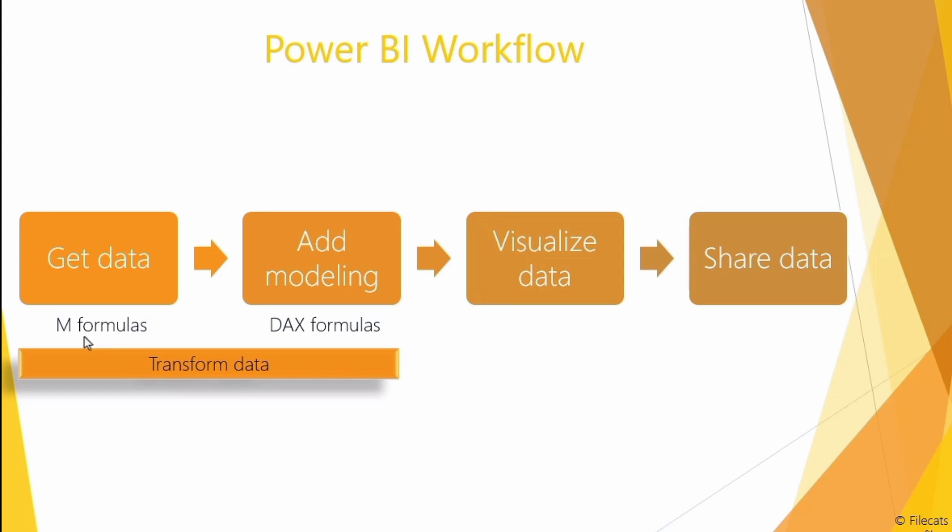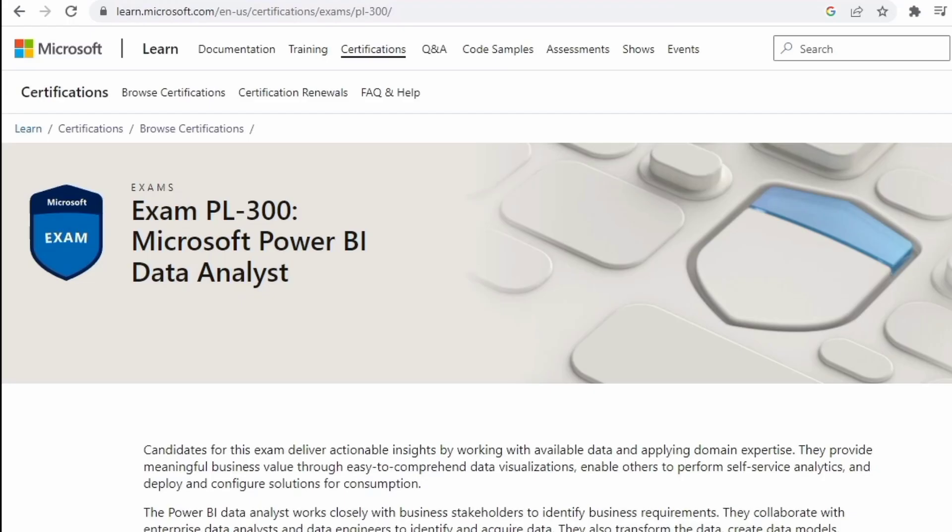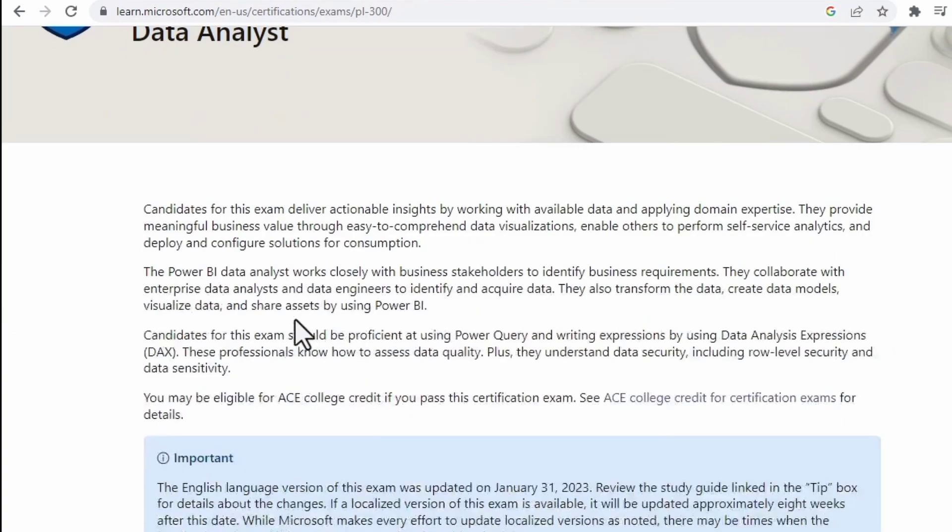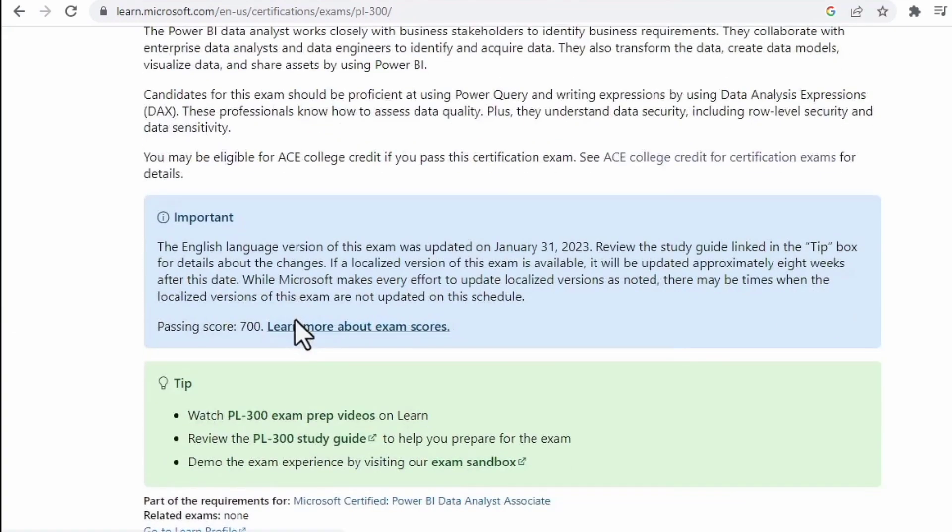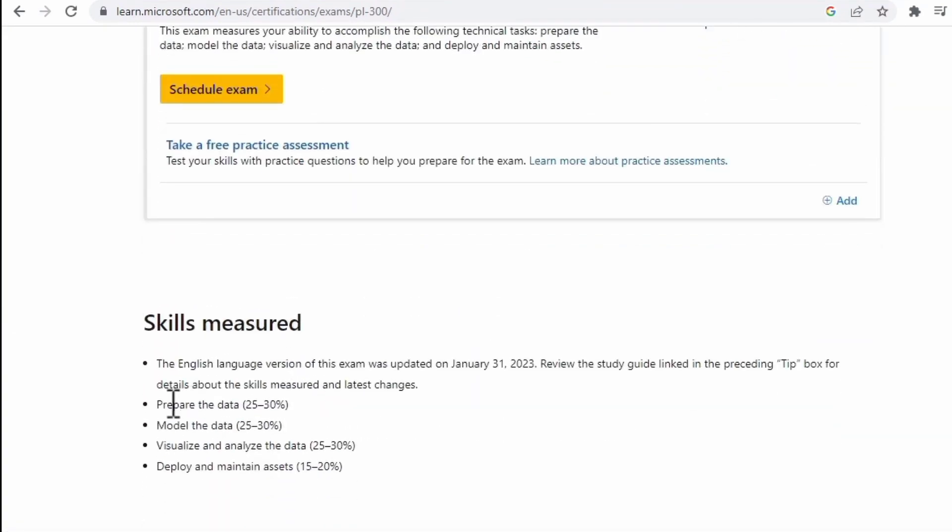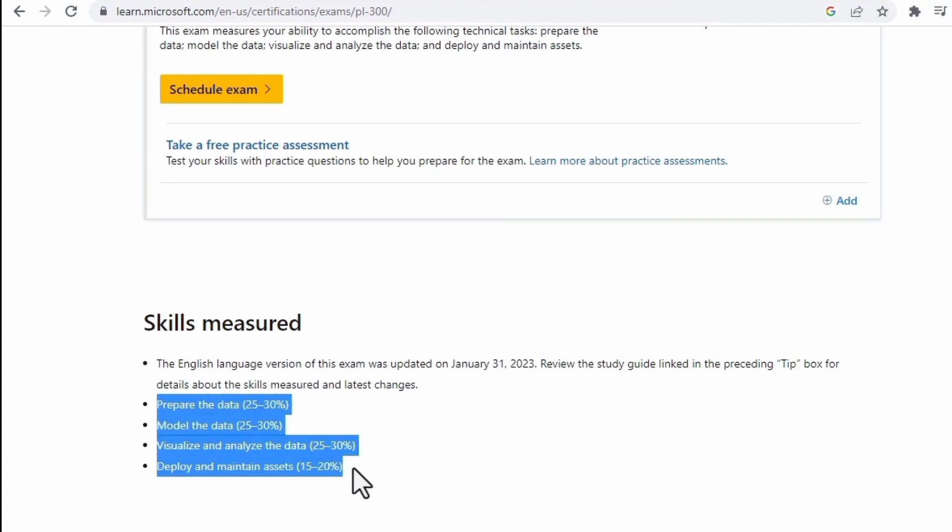So more specifically what are we going to learn? Well, I'm going to leave that to the experts, Microsoft, and they have a certification, the PL-300 Microsoft Power BI analyst. So if I scroll down you'll see that we've got skills measured and they are separated into the four different parts of this course roughly.